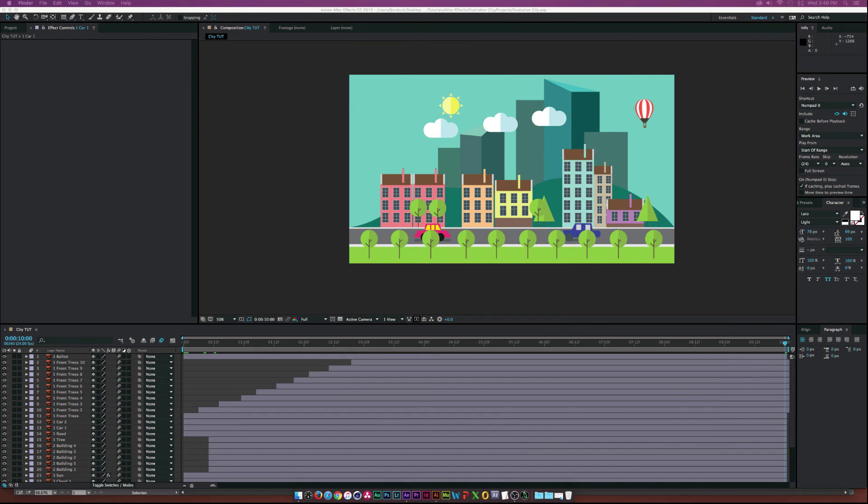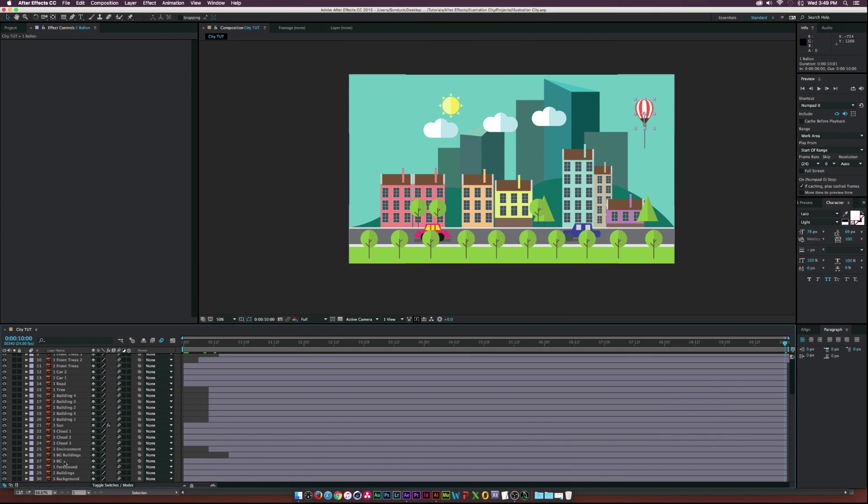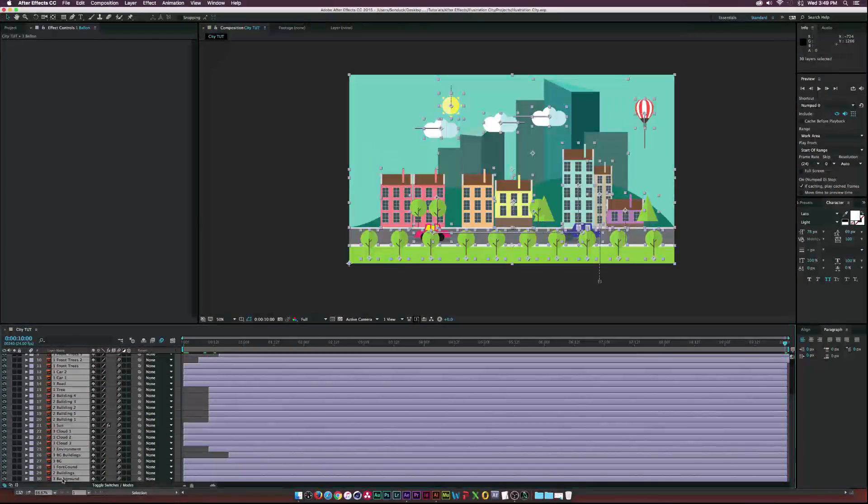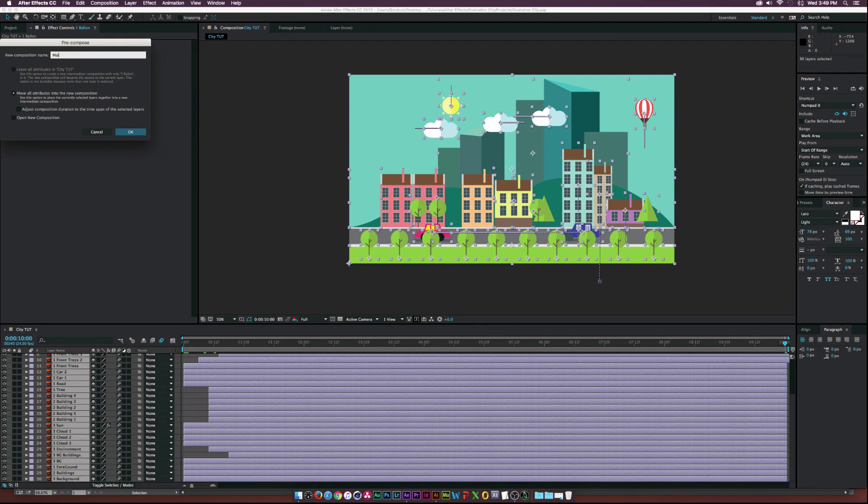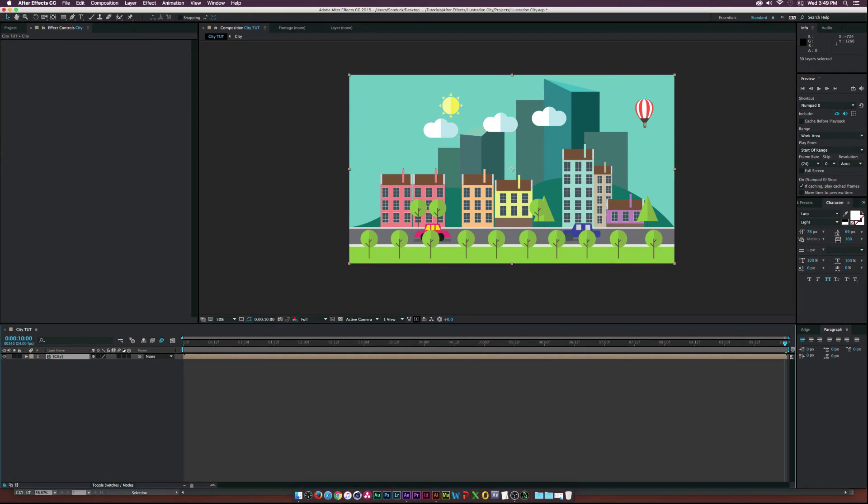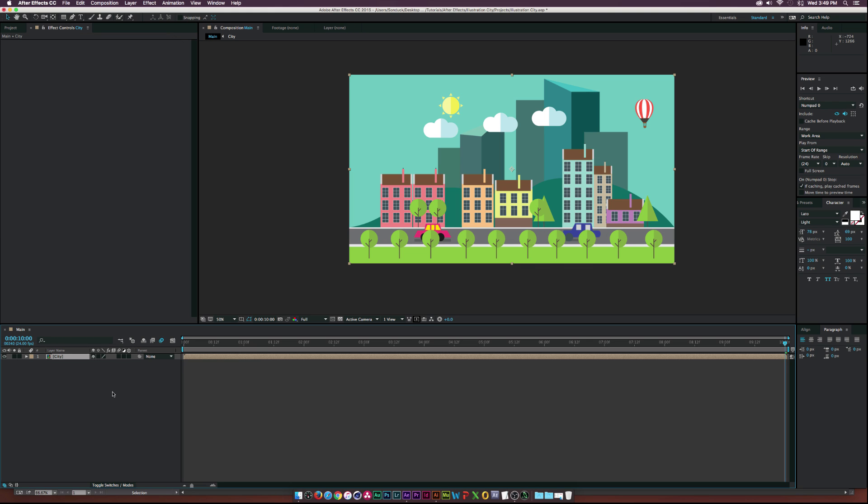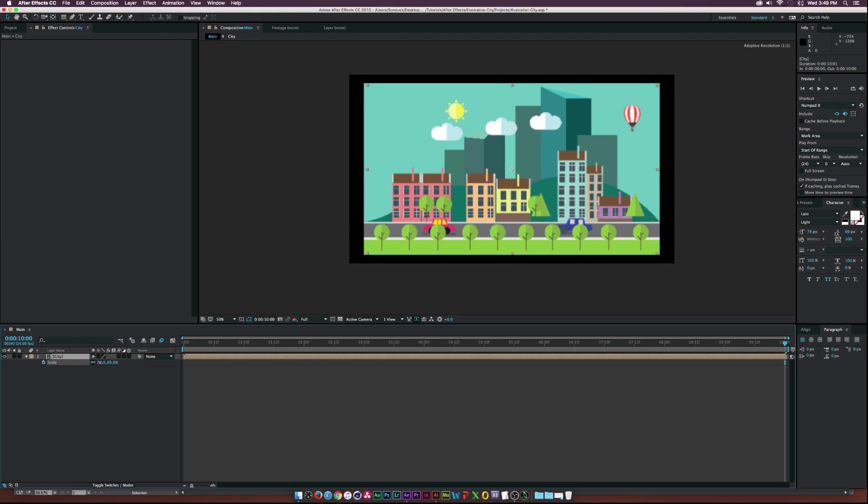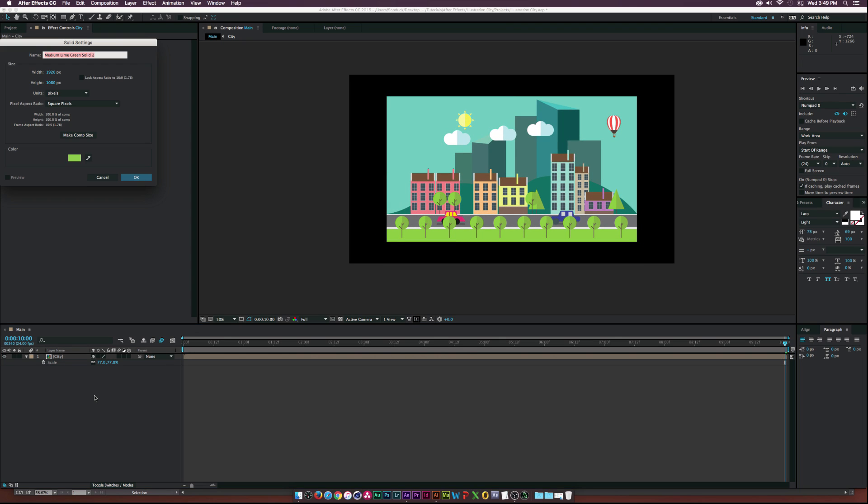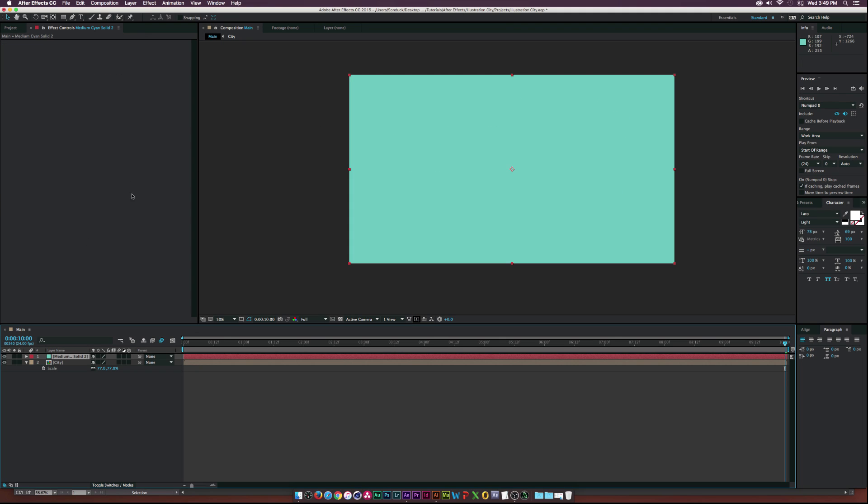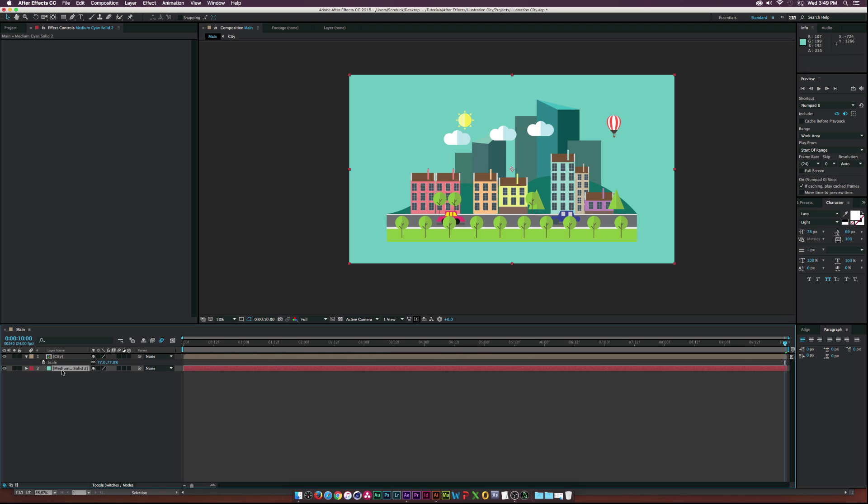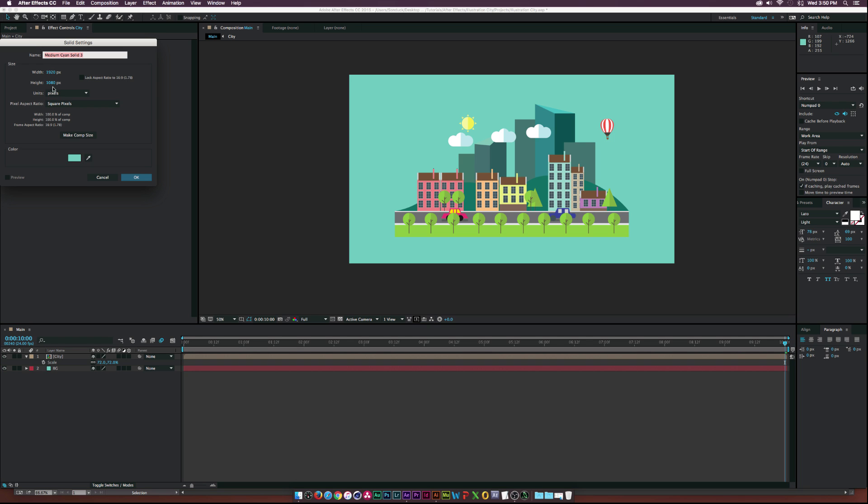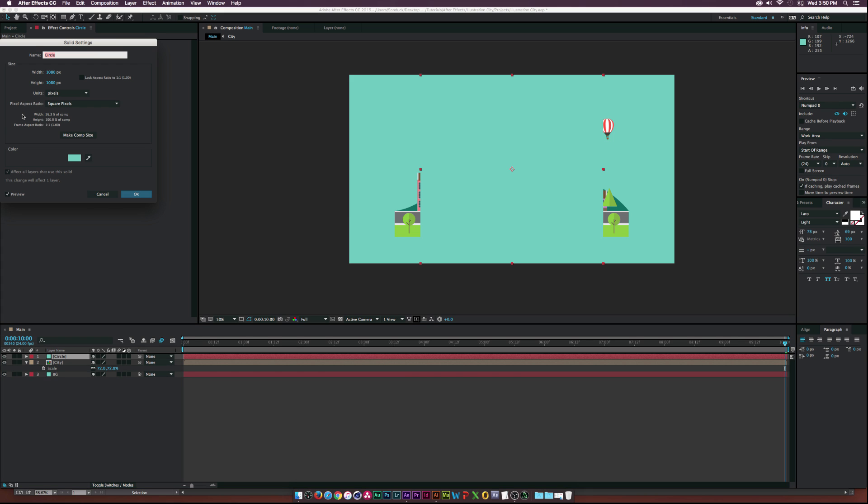And all we have to do is just select all these layers, pre-compose, and we'll call this city. And I'll just rename this comp to main. And then all we have to do now is just scale this down and create a new layer. And we can select this blue here and put that underneath and we'll call it background. All right. And now all we have to do is create a new solid and make it 1080 by 1080 and we'll call it circle.